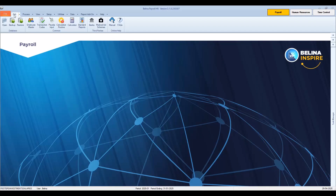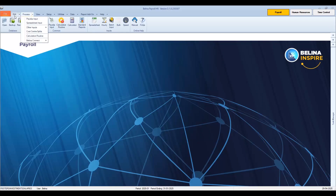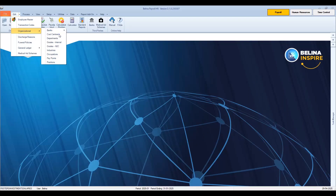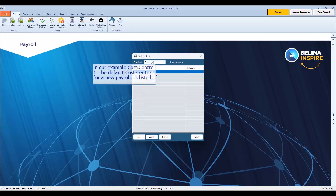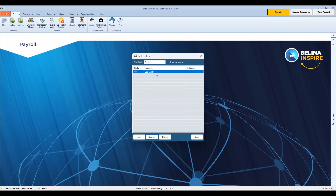These cost centers help management monitor and control the expense. To add, edit, or delete a cost center, go to Edit menu, select Organizational, then Cost Centers. In our example, Cost Center 1, the default cost center for a new payroll, is listed. To add a new cost center, press Insert.